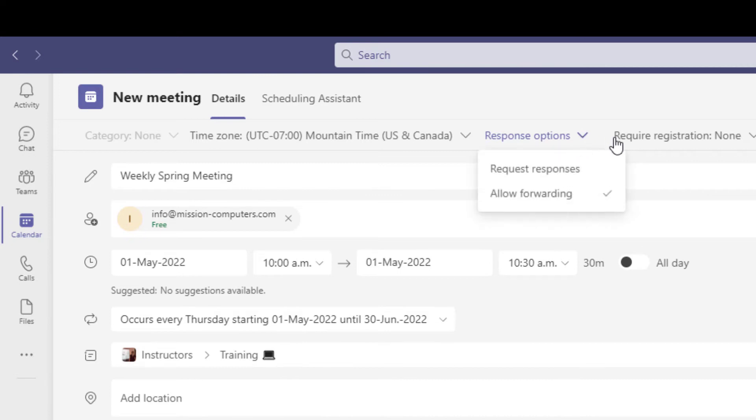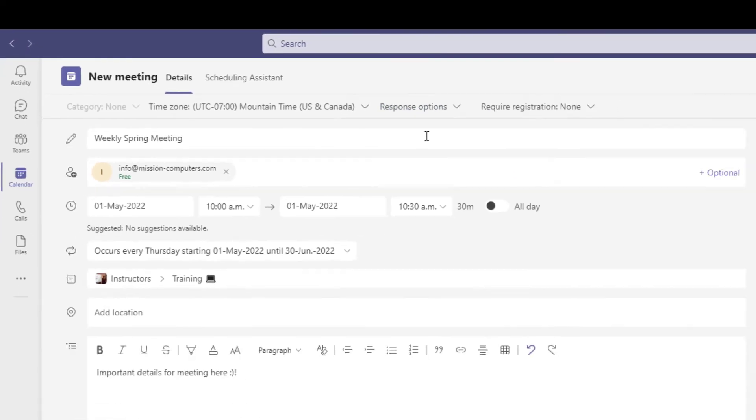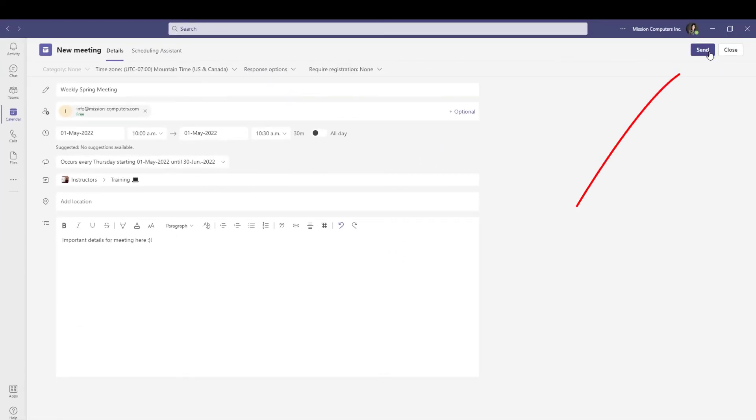Also, there's another neat one that says allow forwarding. So if you're suggesting these certain people come to your meeting, do you want them to forward that meeting invite to somebody else so that other person can come? That's what allow forwarding would let happen. So you decide if that makes sense or not. I don't need anybody to forward. I'm going to meet with people that I say I'm going to meet with. So I'll turn that off. Okay, so I'm going to hit send.